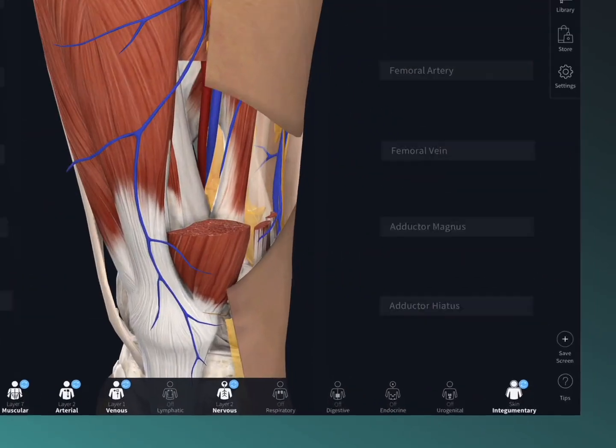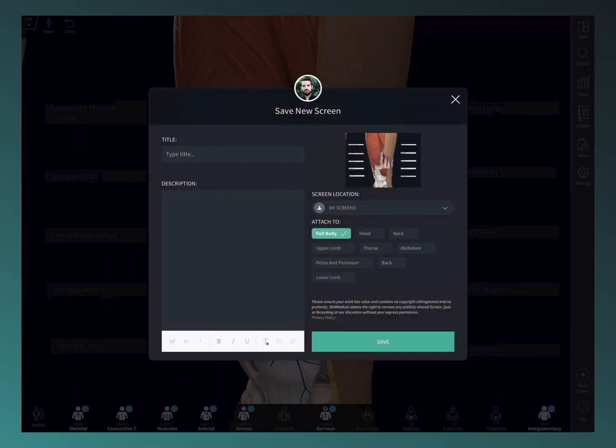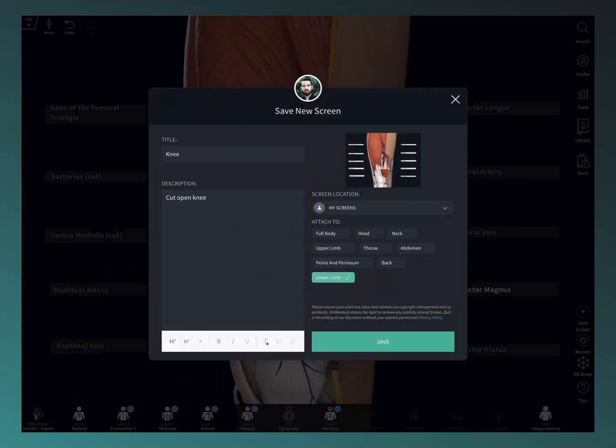Created something really cool? Save it to your library with the save screen button for future reference.